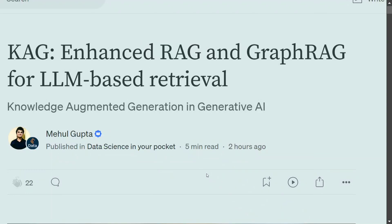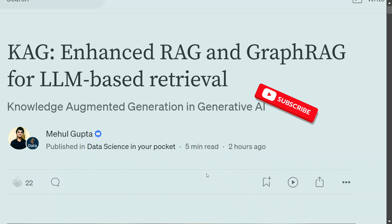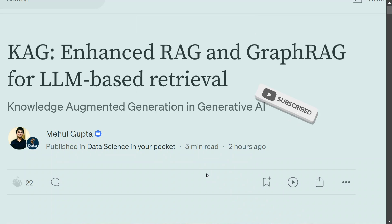Today we will be discussing a new enhanced RAG and graph RAG framework called CAG — Knowledge Augmented Generation for LLM-based retrieval. I assume you already know what RAG is and how certain issues in RAG are addressed by graph RAG. Even graph RAG is not a perfect solution, so there is an enhanced version called CAG that is looking to outperform both RAG and graph RAG.